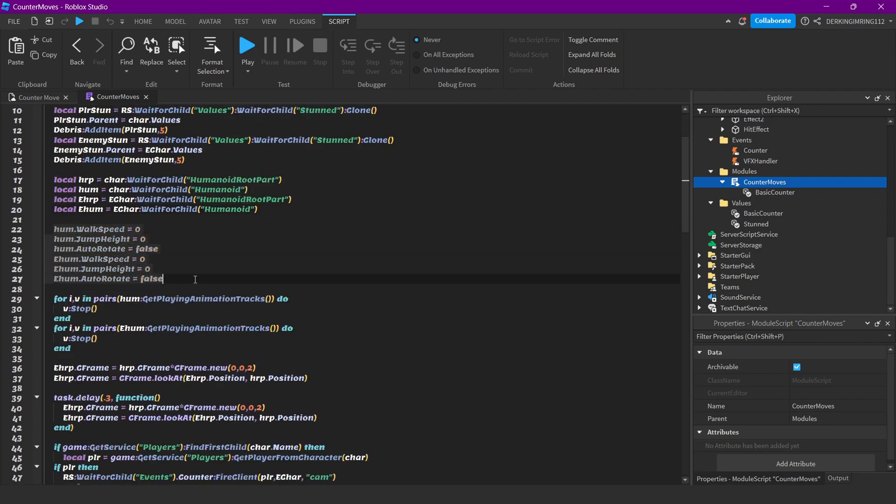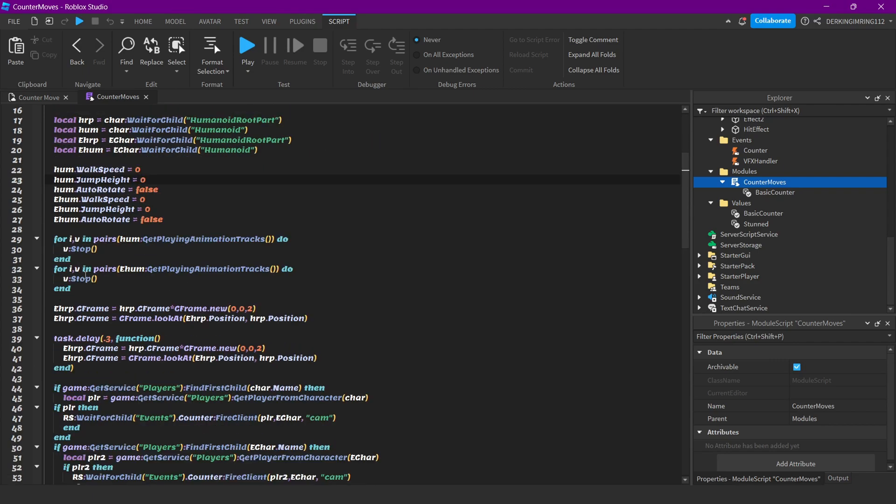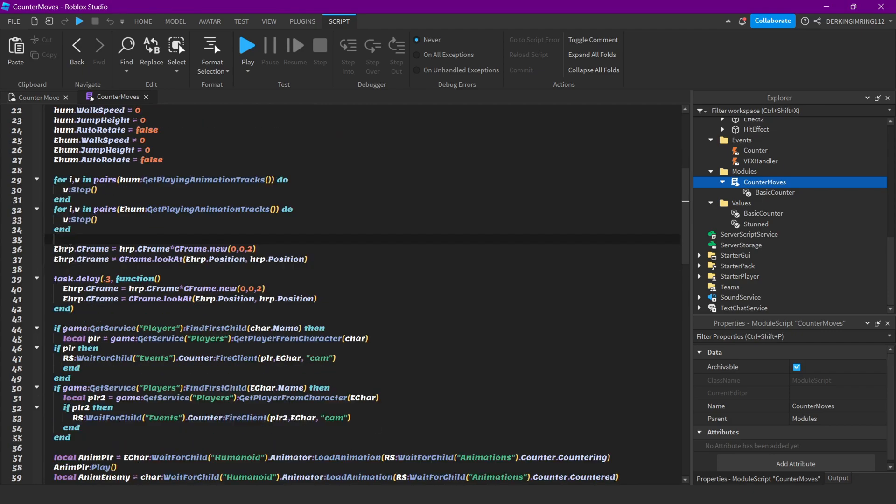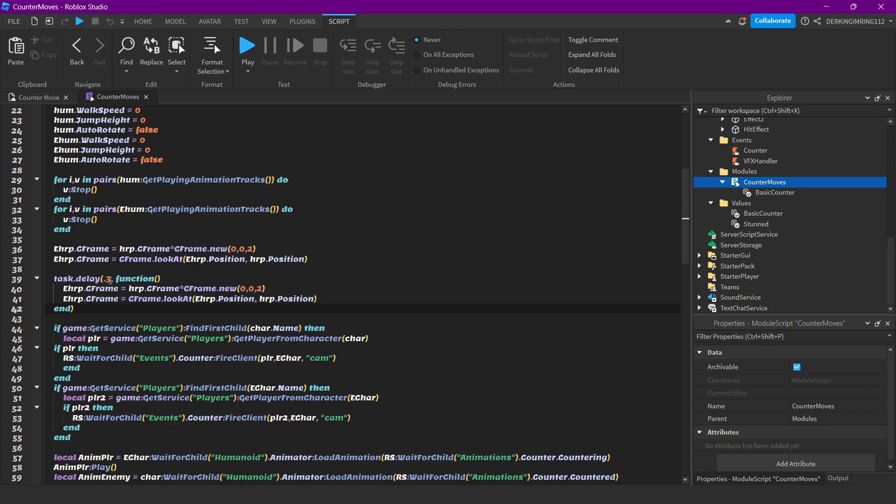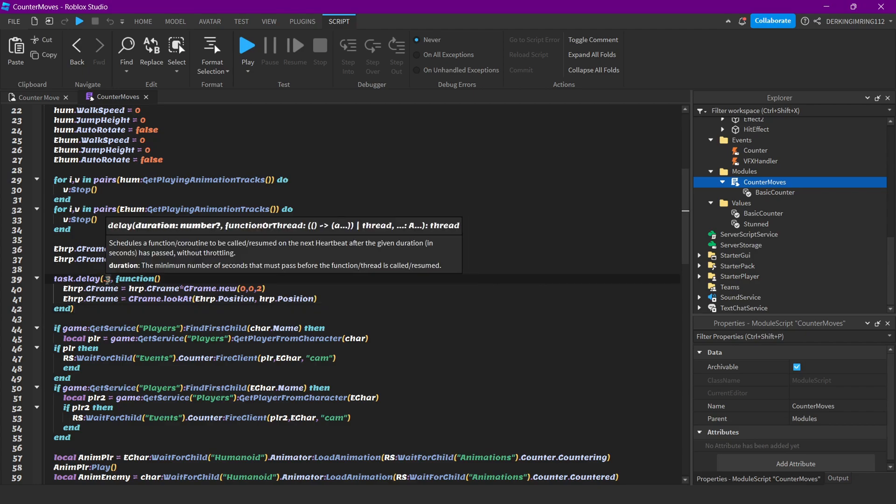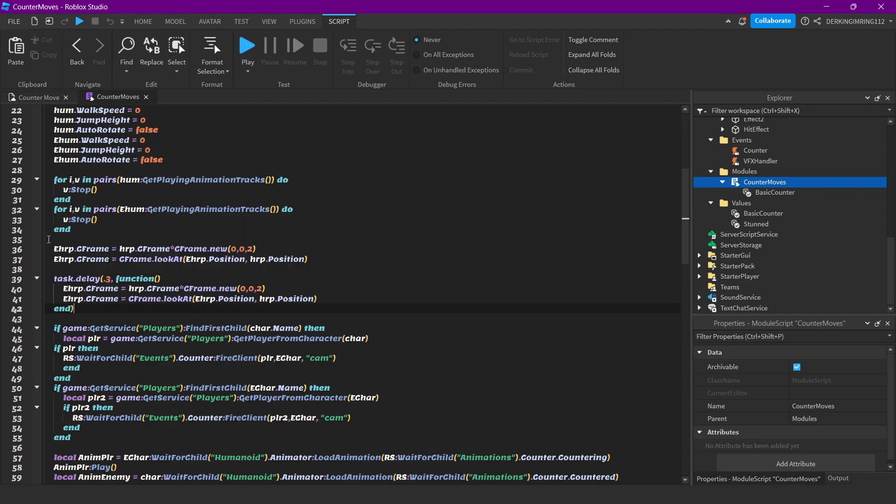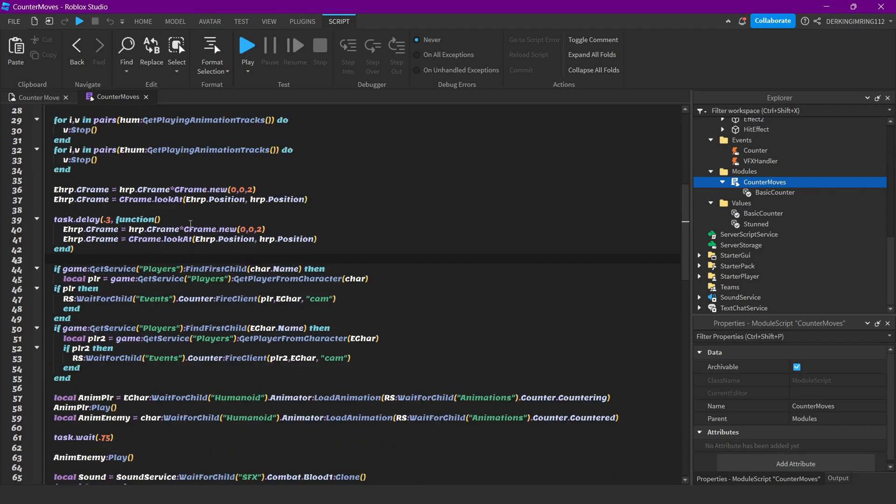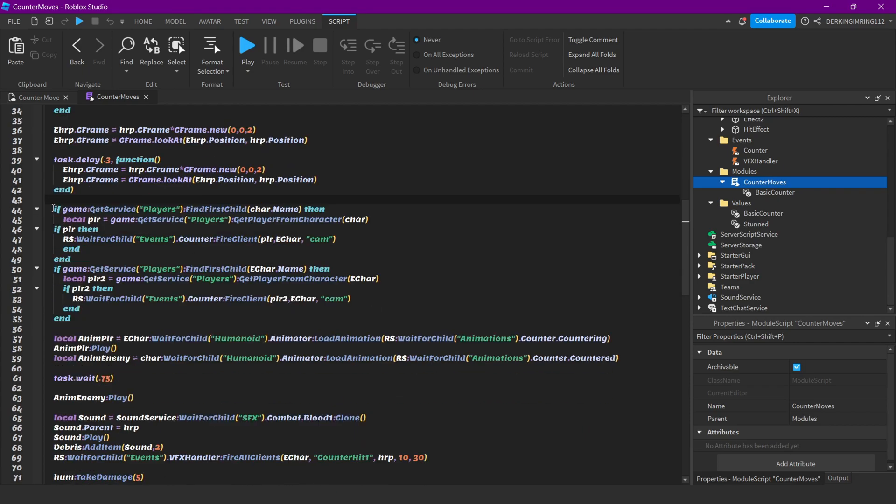We set everything to zero or false: walk speed zero, jump height zero, auto rotate false for both players. Then we stop both animations for both players. Then we position the player that got countered in front of the other player. We're doing this again after 0.3 seconds because sometimes the character is not really in front of the other one, just to ensure that it's really in front.